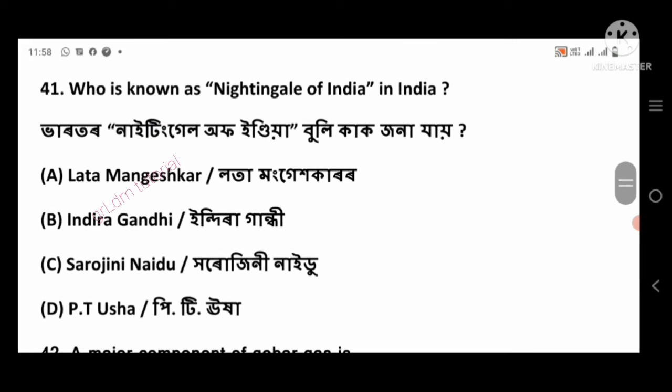Question 41: Who is known as the Nightingale of India? Right answer: Sarojini Naidu, option number C.